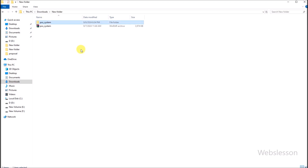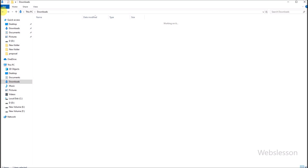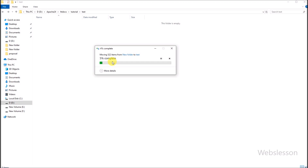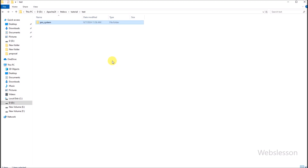Now we have copied this source code into the tutorial directory from where we run our PHP code, so this is how we can download and extract the source code. Next, we will show you how to set up this point of sale system on our local computer.